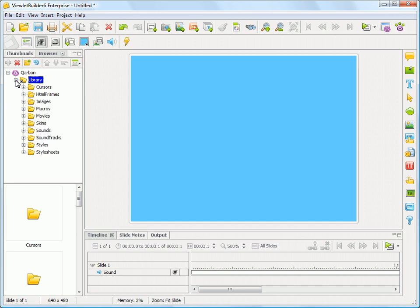And if you click on this, you'll see that inside that location, all of your collected cursors that you may have captured through a screen capture, all of your HTML frames, default images that we've added for you...